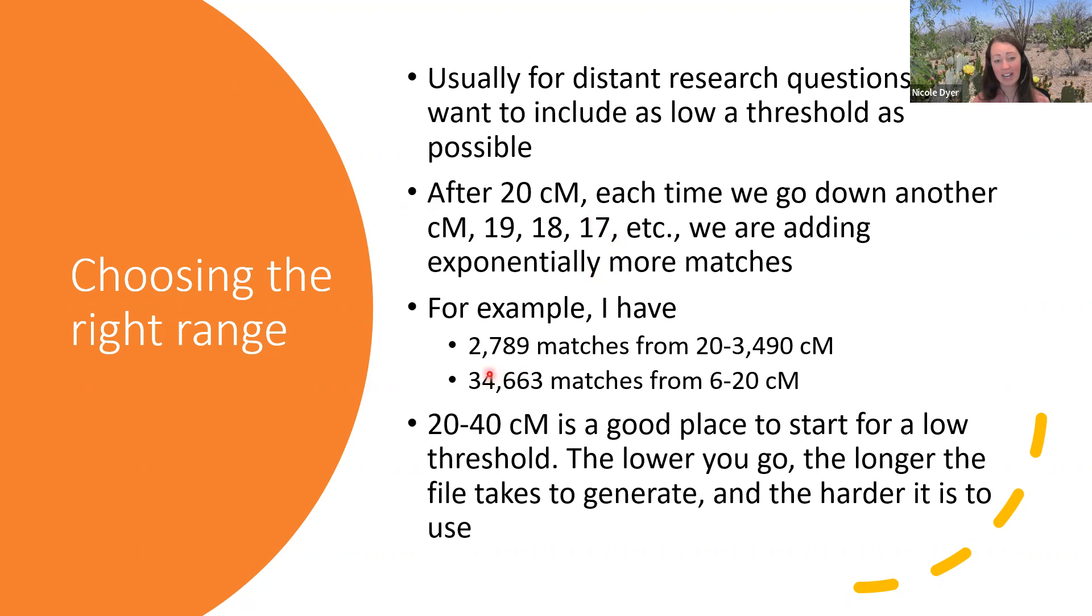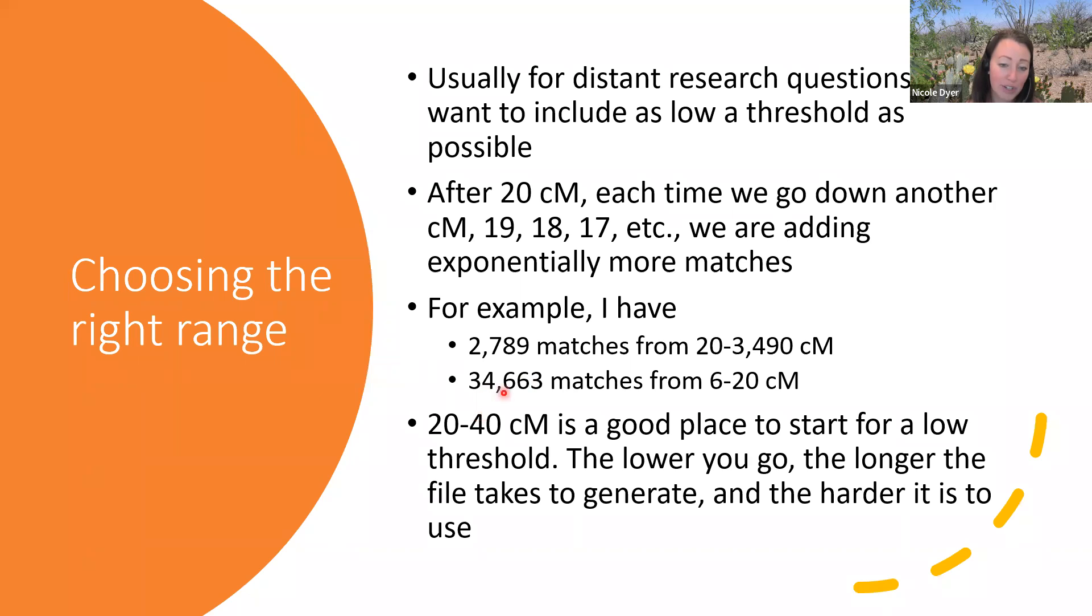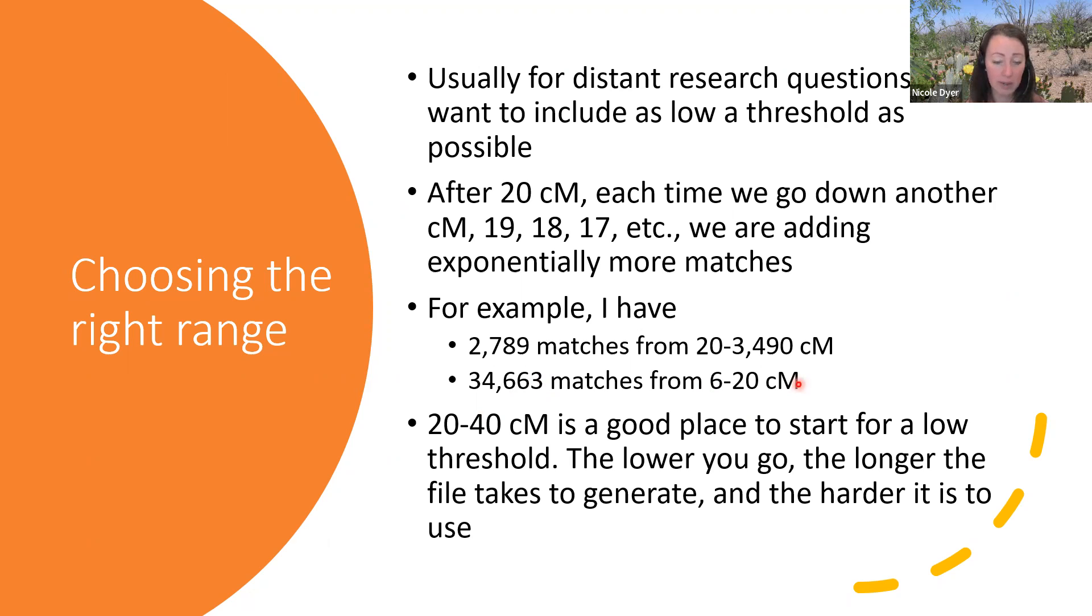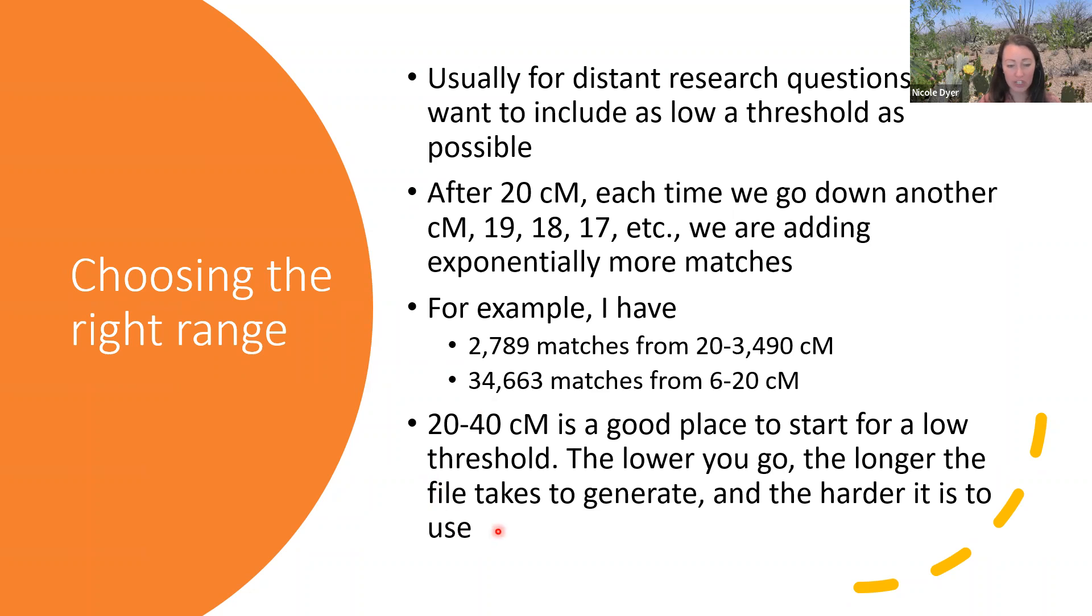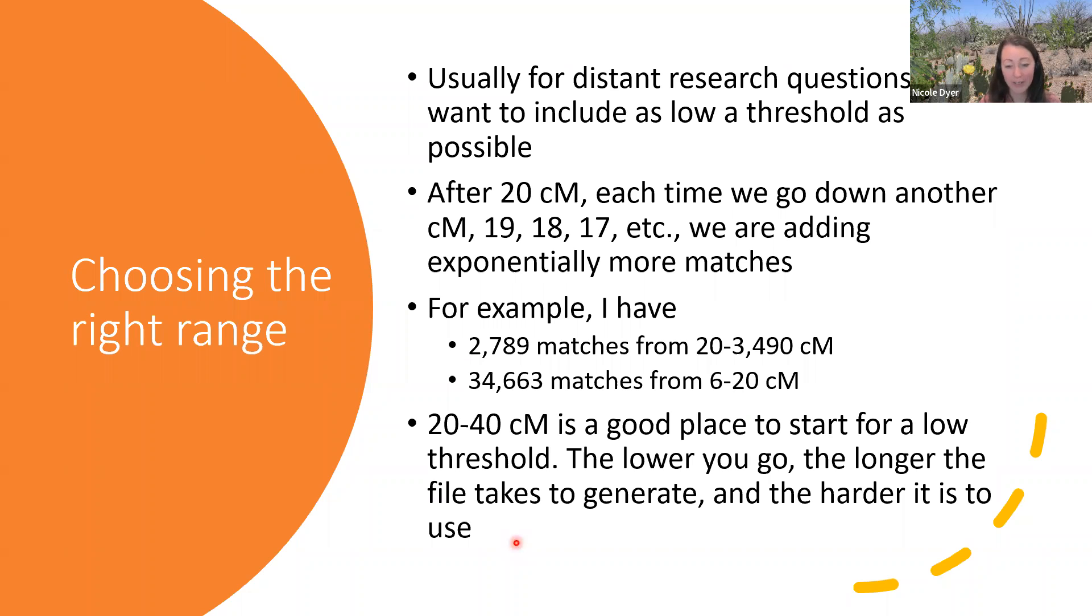For example, at Ancestry, I have 2,789 matches from 20 and up, and then I have 34,000 matches from 6 to 20. So the bulk of my matches are all under 20 centimorgans. I would caution against going too far below 20 centimorgans. I would maybe start at 35 or something like that. That's a good low number for your low threshold. Just remember that the lower you go, the longer the file will take to generate and the harder it is to use and navigate around it. Probably my main suggestion for that issue is to use the Excel file because that seems to work the best. It includes the data and the ancestor tabs, which will be the most useful thing for you.